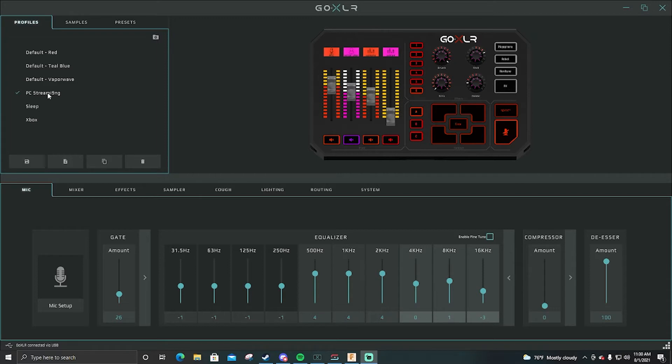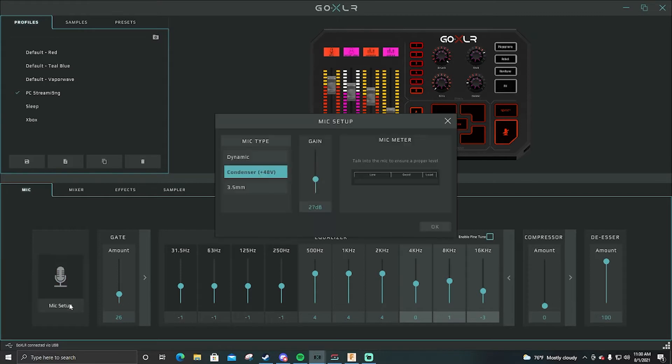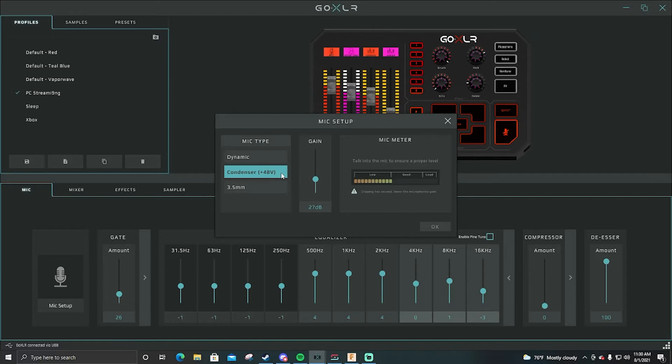We're gonna go through the PC one right now. When you first get on the software, something will pop up just like this. I run condenser plus 48. This would be better for certain XLR mics that don't pick up a lot of background noises.